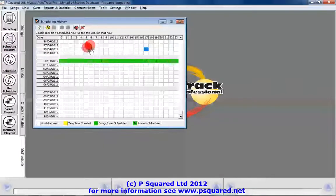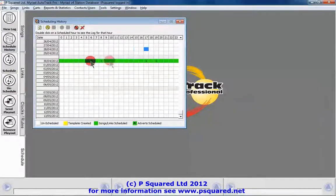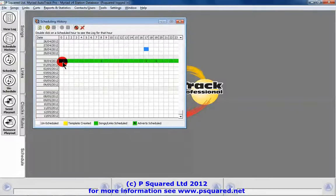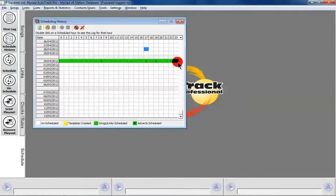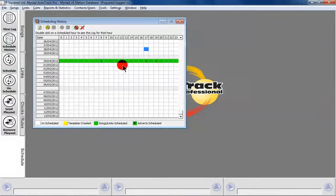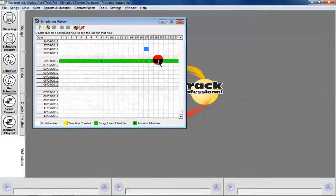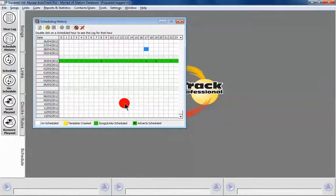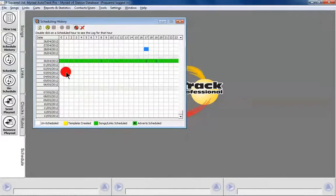In the schedule history we can see that we've scheduled all day for Monday the 30th of April, from 00 to 23 hours, with songs and links selected. These numbers show the count of unscheduled songs in the clock. If we've pulled in adverts from the advert manager, you'll also see whether adverts have been scheduled for that time.